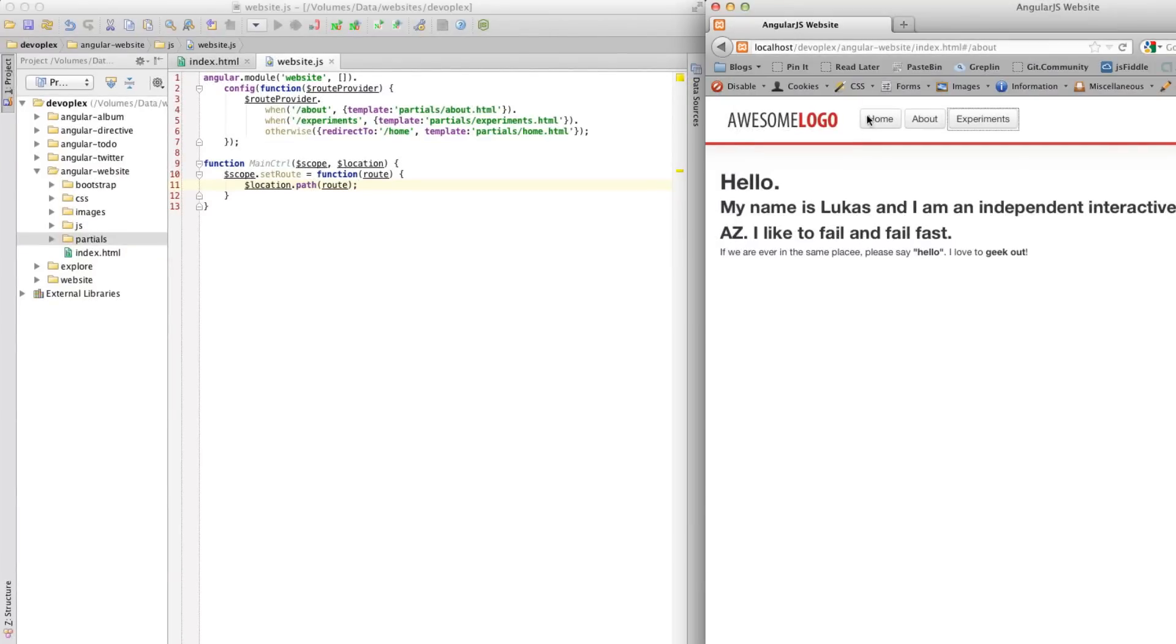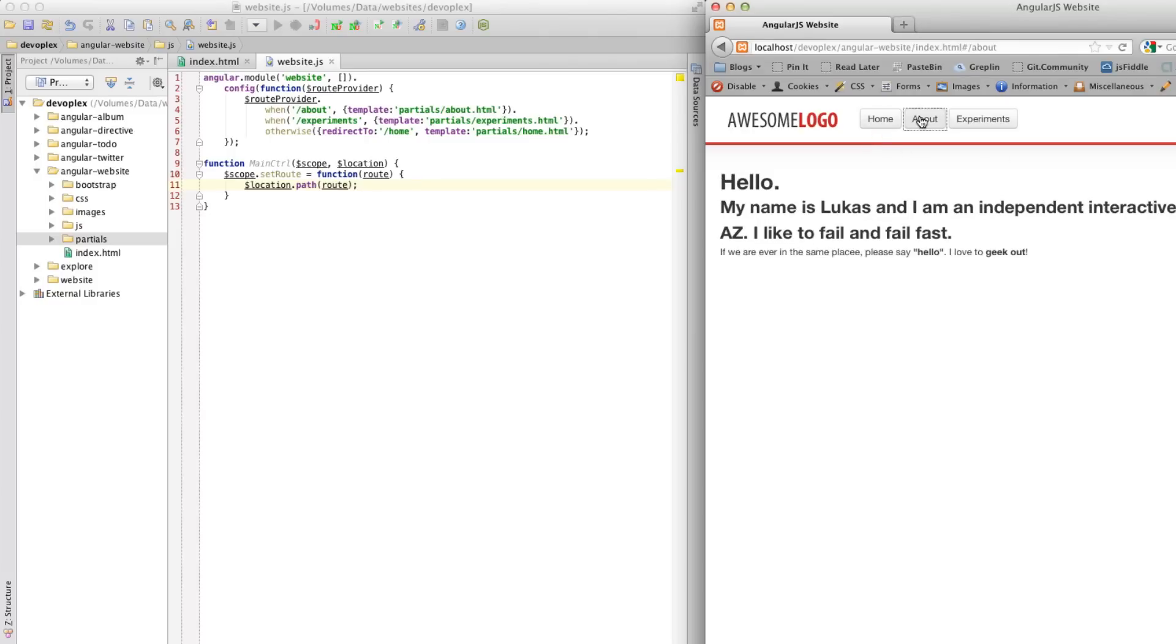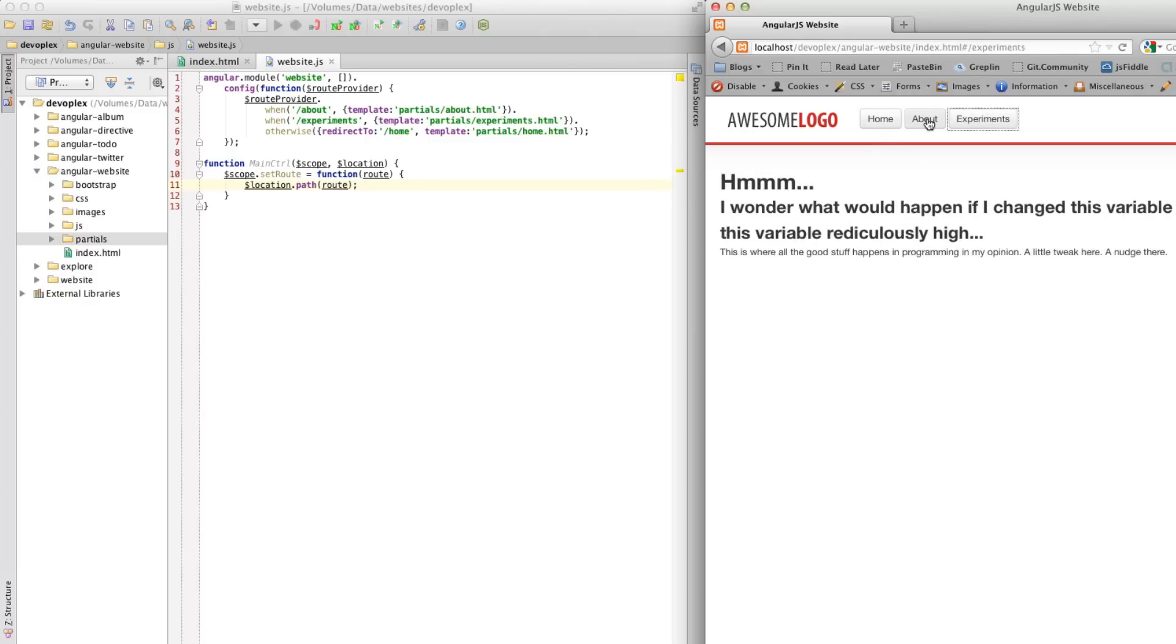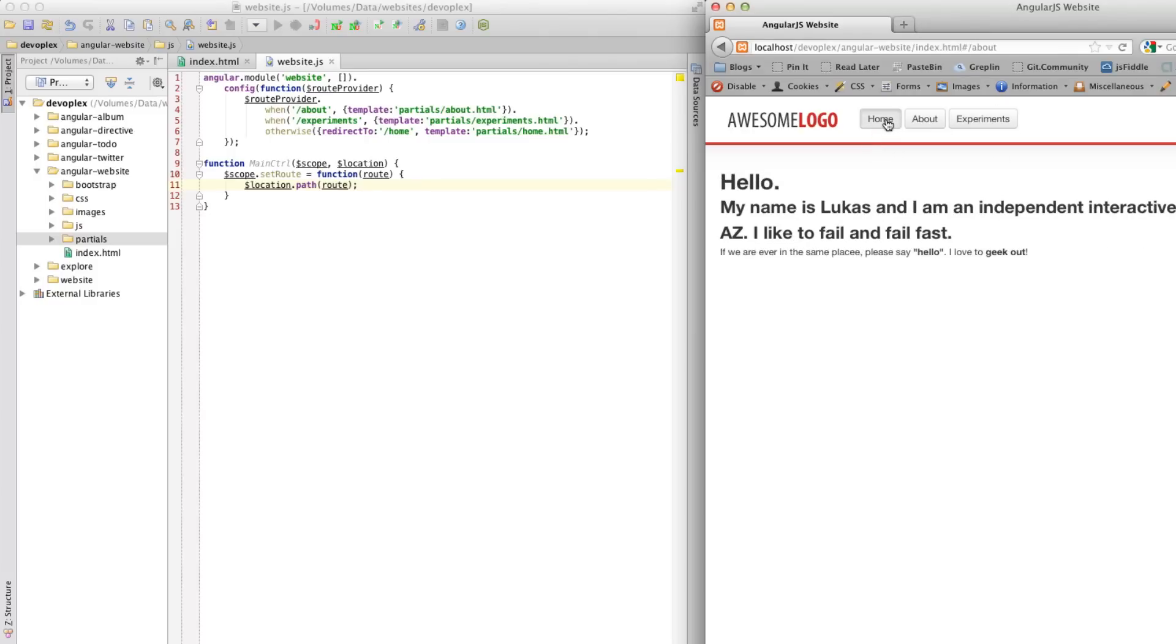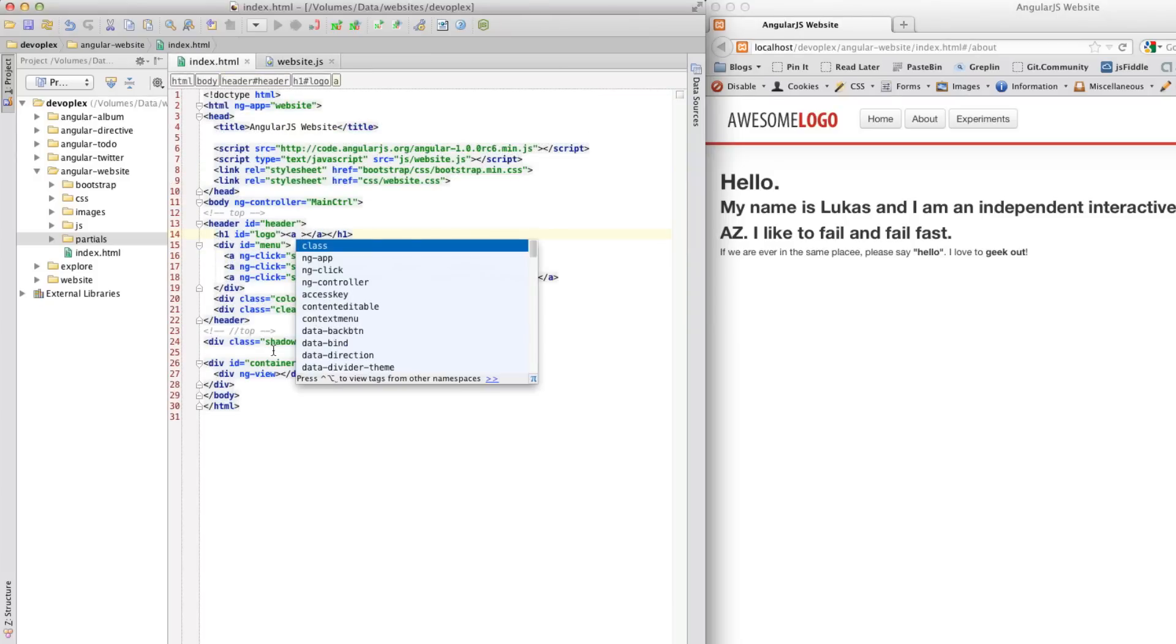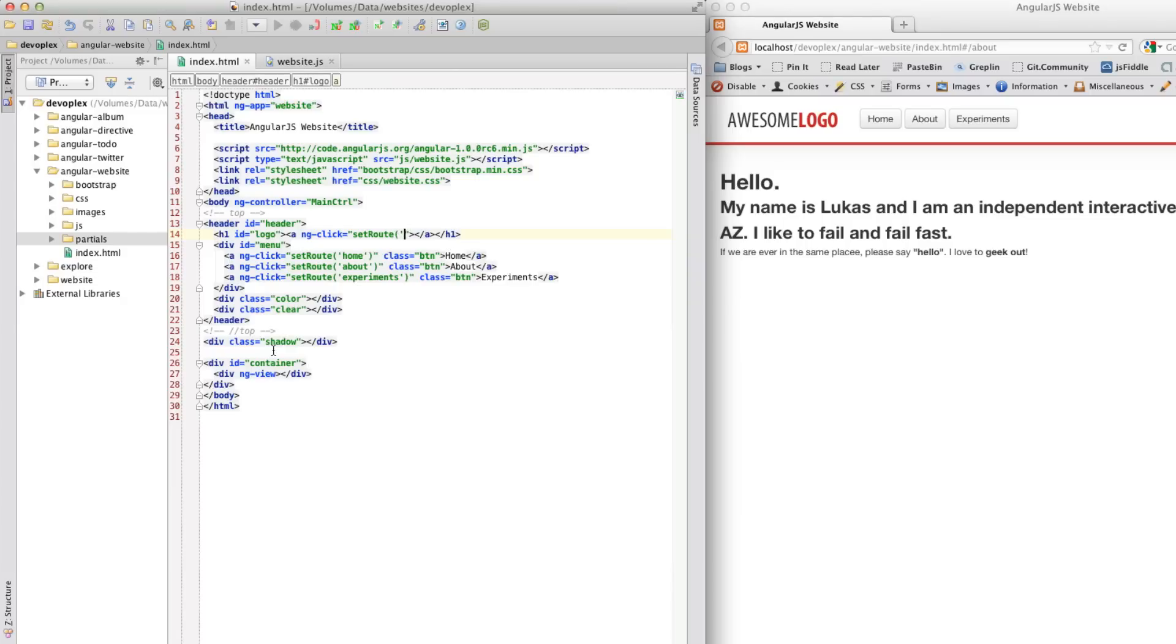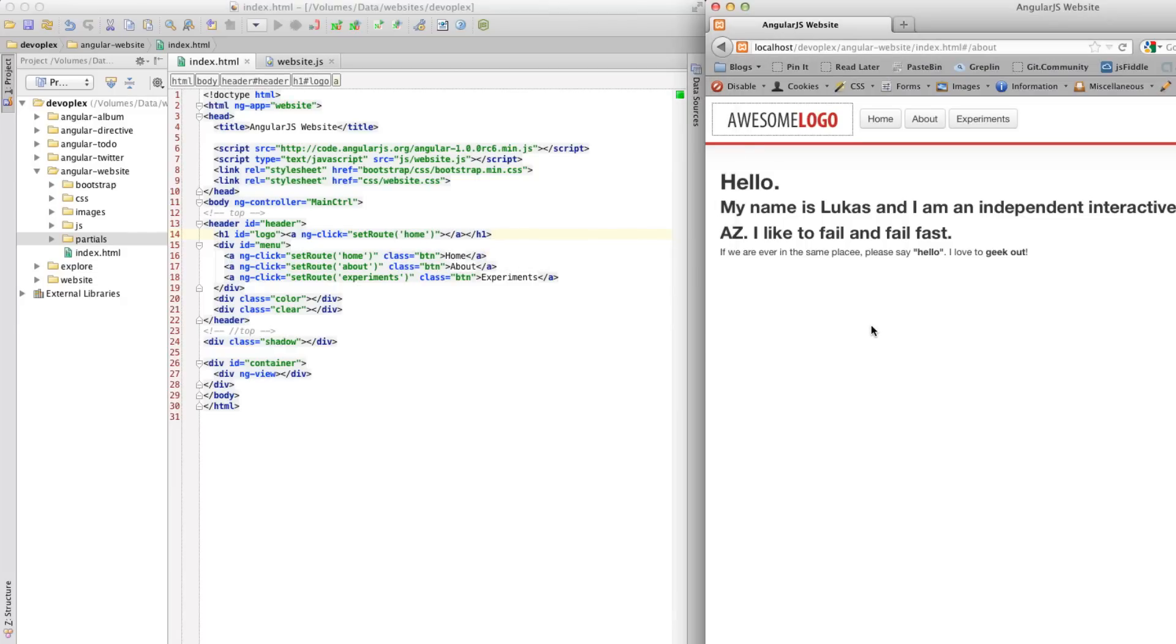So, let's go ahead and refresh this, and so, if we go home, let's go to about, experiments, about, experiments. Now, let's click on logo. Nothing happens here, but it could, and it's easy enough to hook up. Let's just basically call ngClick on this. ngClick, set route, home. So, and that is all there is to that.